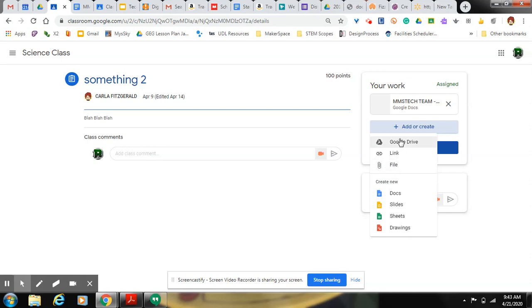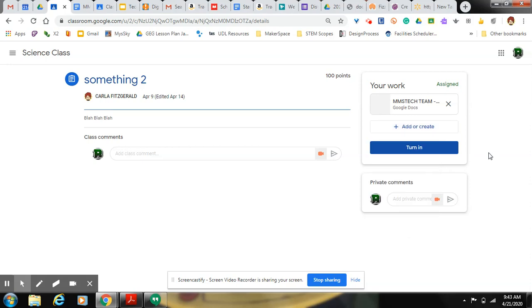Or if you've got it already created in your Google Drive, you click Google Drive. And that's pretty much how you pass in an assignment. All right. Thanks, guys.